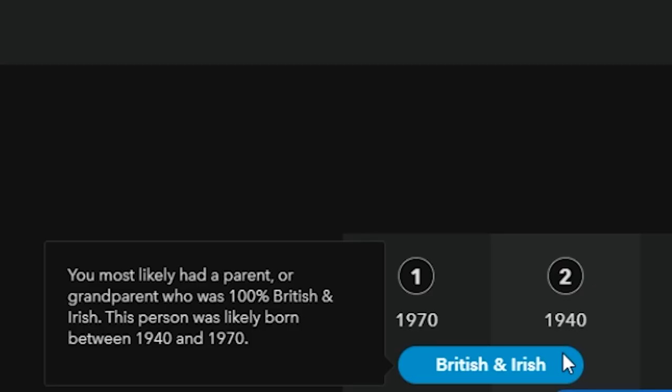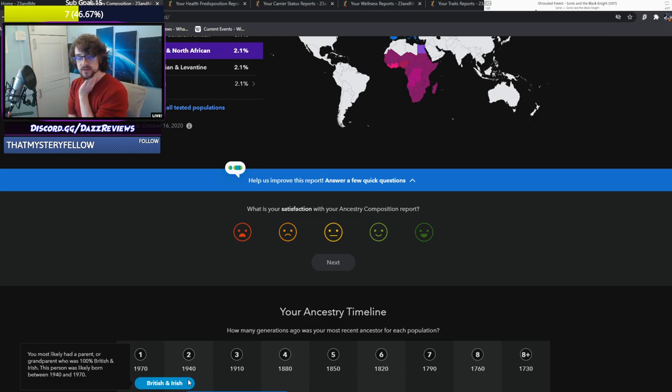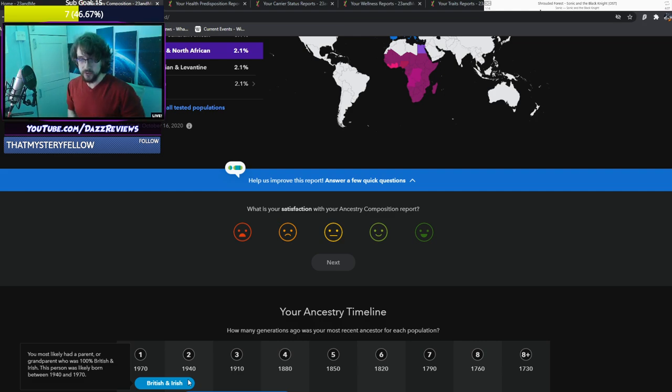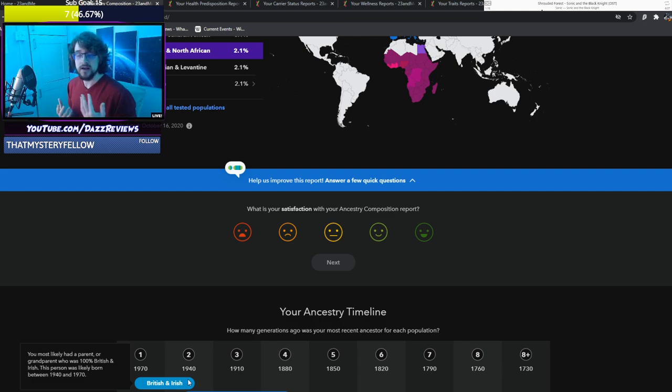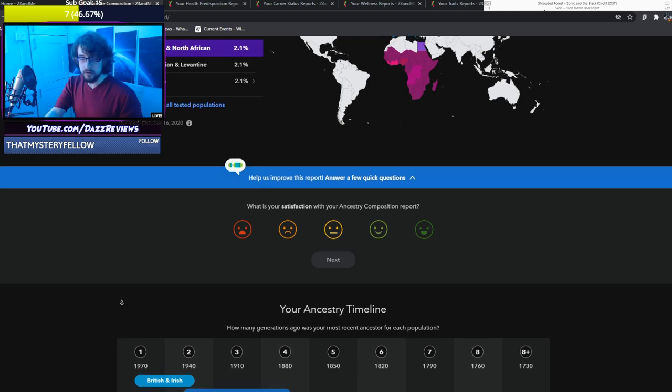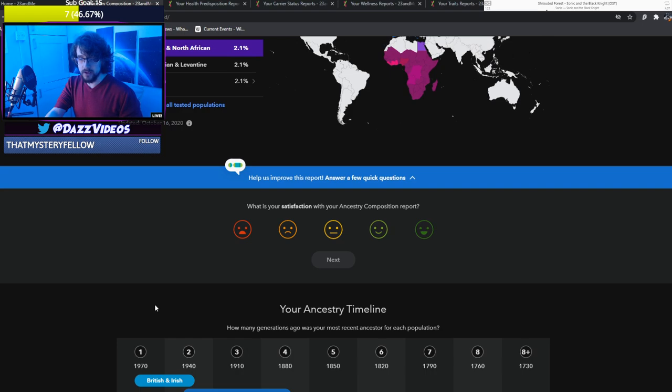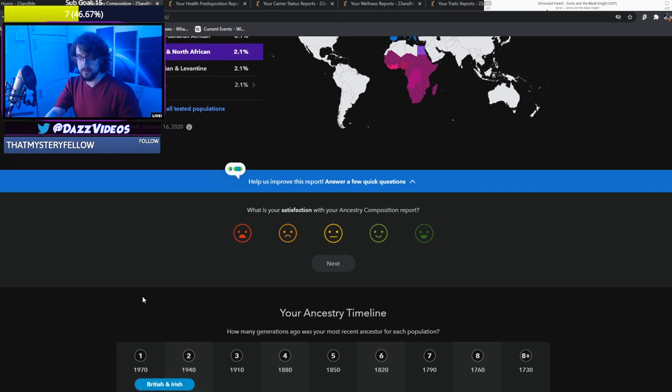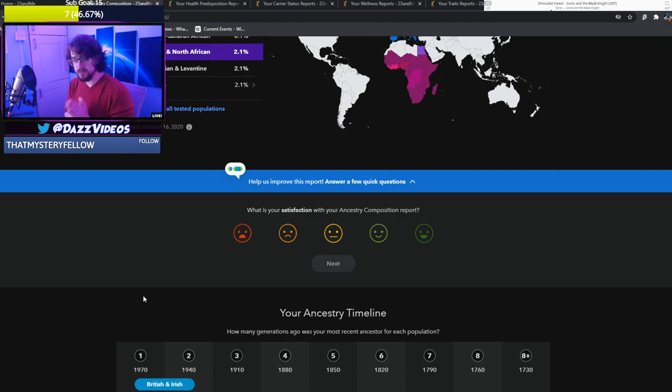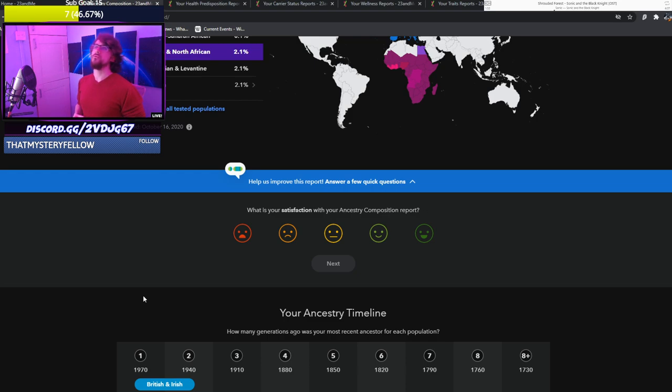This person was born between 1940 and 1970. Interesting. 1970 is the year my mum was born. So pretty much on the nose, this is covering my Nan and Grandad. One of them. Don't I have two? Either way, that's a thought.